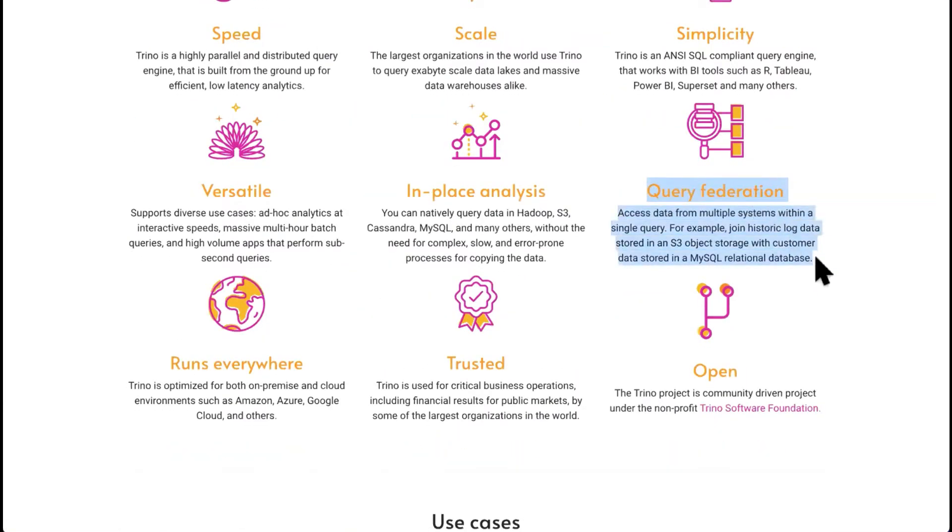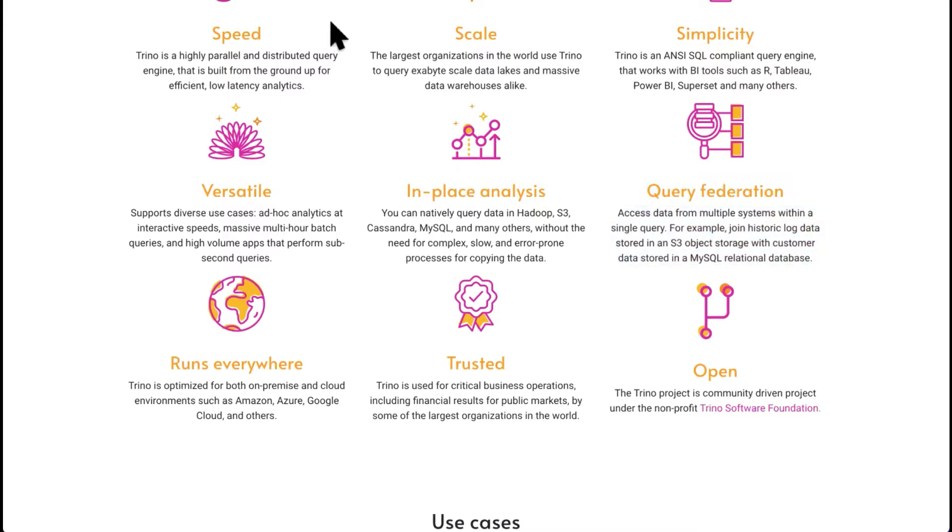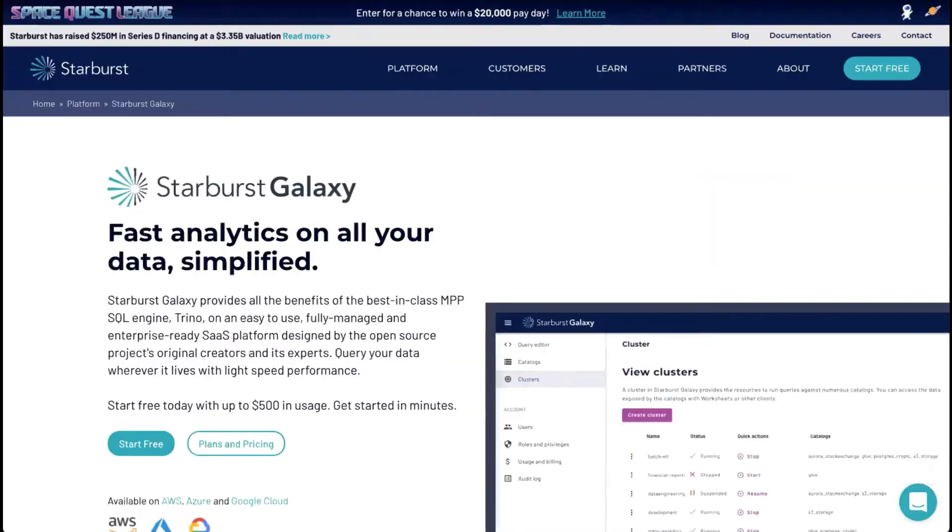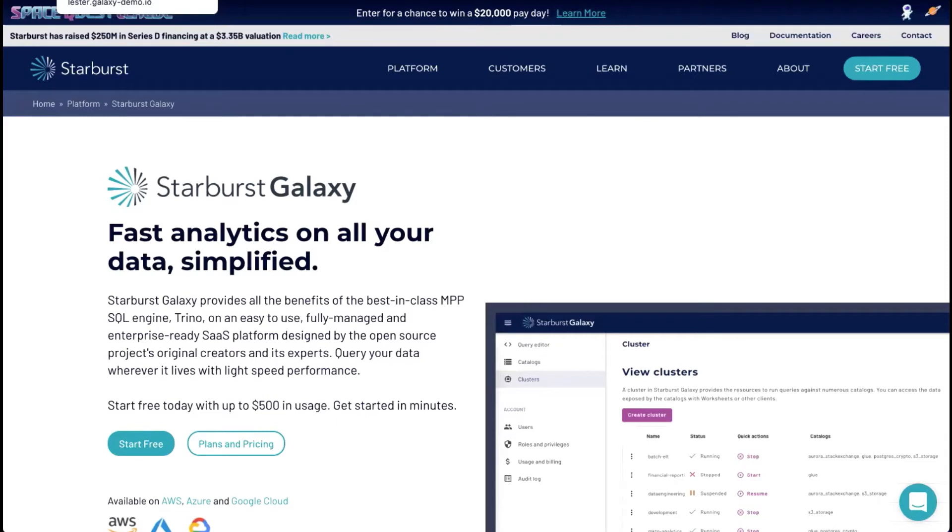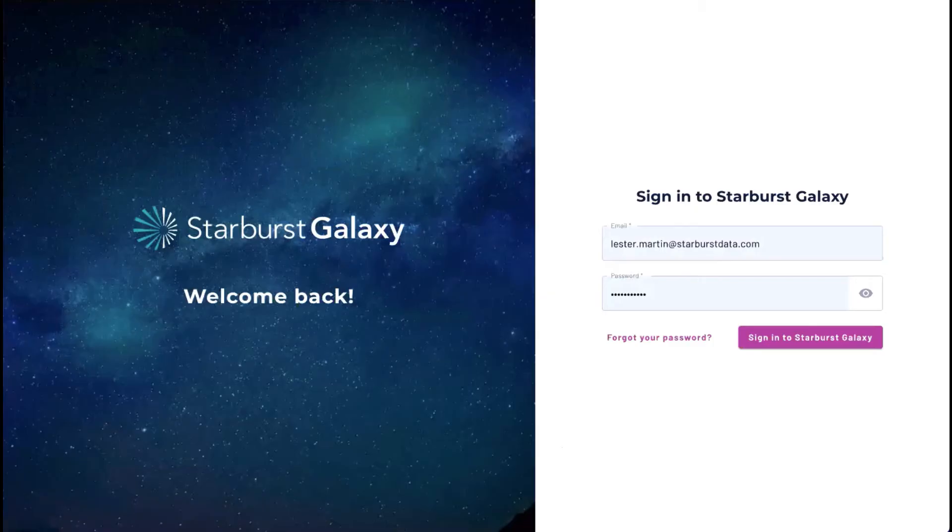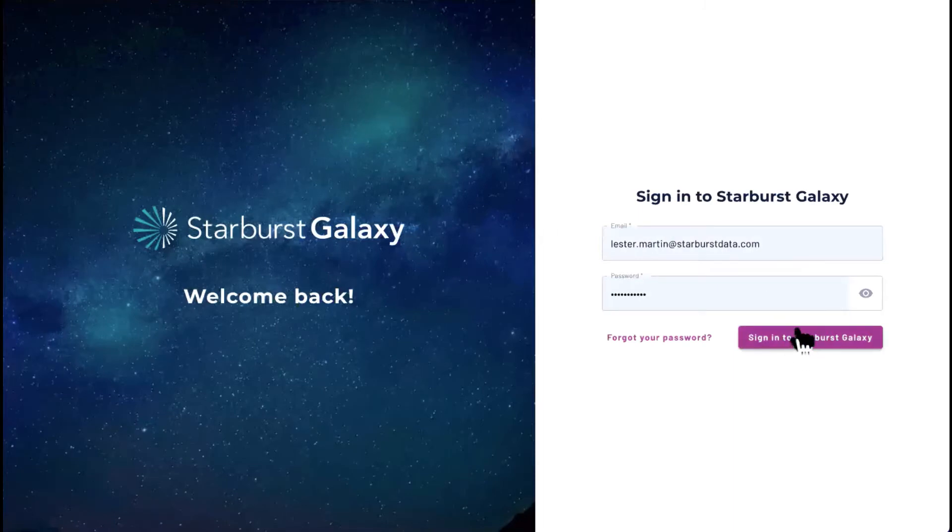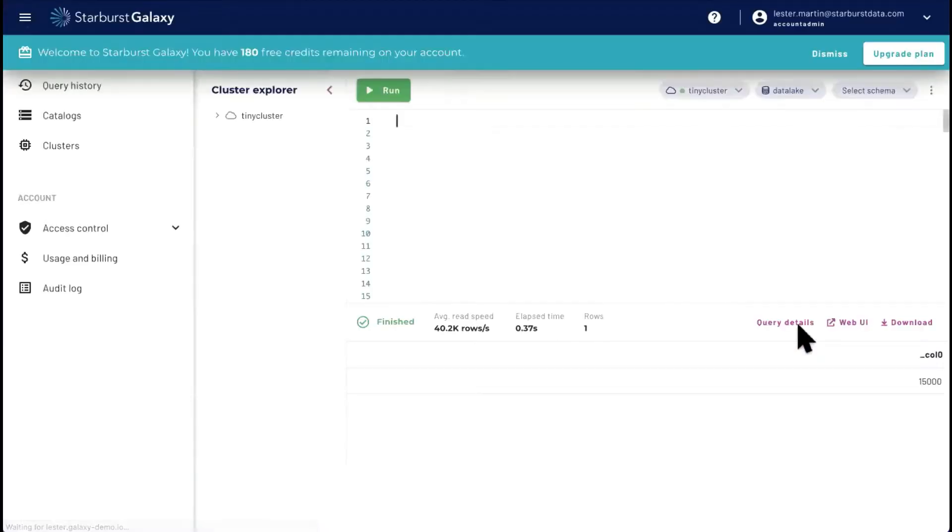And Trino on the homepage here has a nice little simple definition of query federation right here. Simply allowing ourselves to write a single query that's accessing more than one data source. So we're going to write a query that's actually spanning Amazon S3 Object Store, Redshift Data Warehouse, as well as a MySQL, just traditional relational database management system. So I'm going to get going, I'm going to sign back into Starburst Galaxy, and I'll give you a little quick tour while we're here.